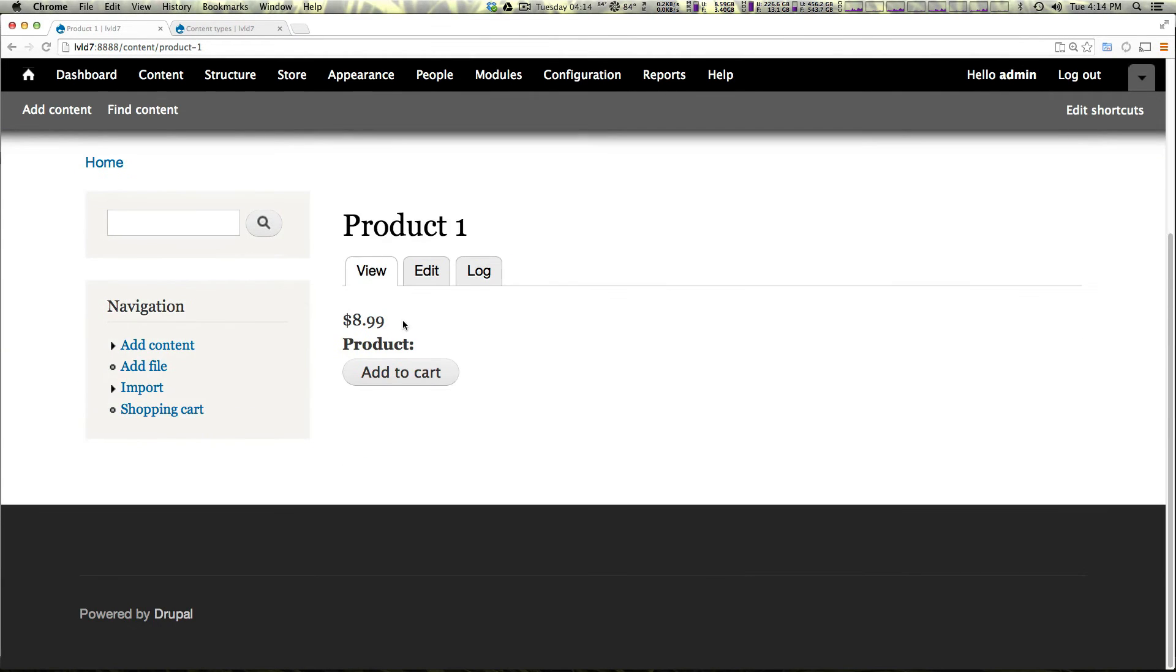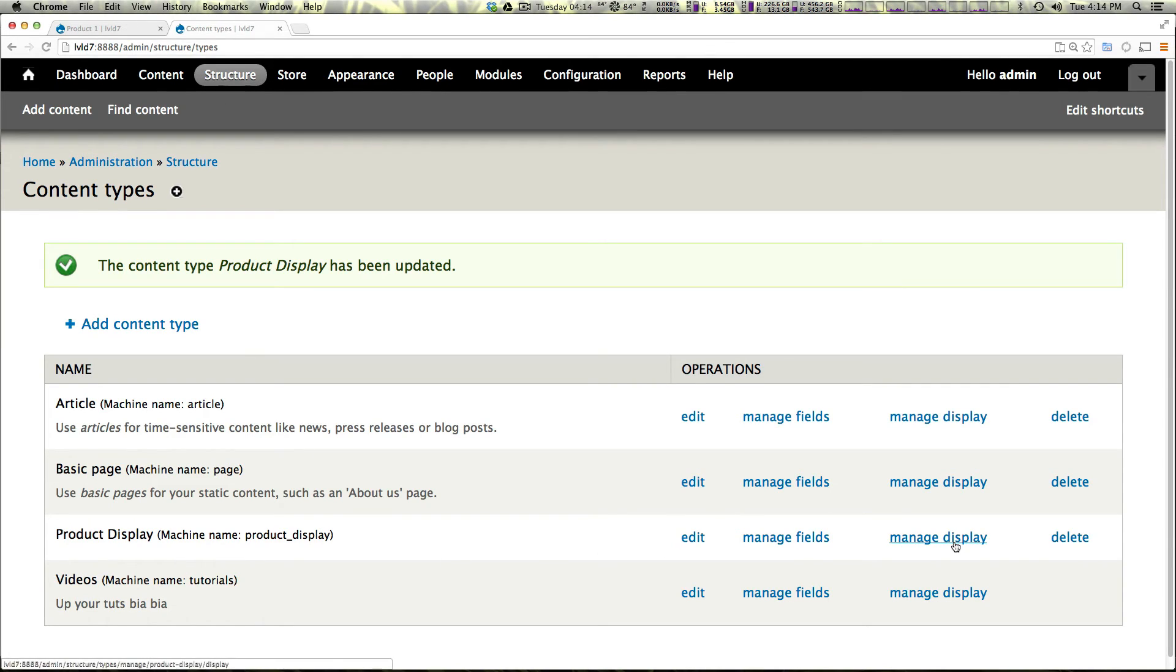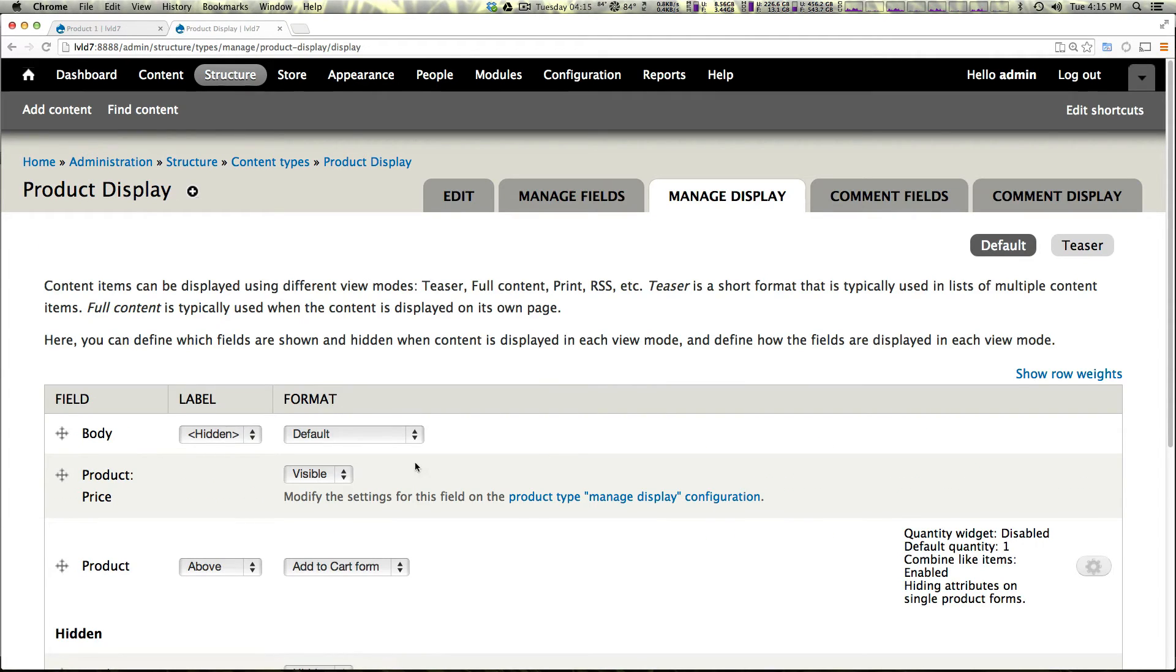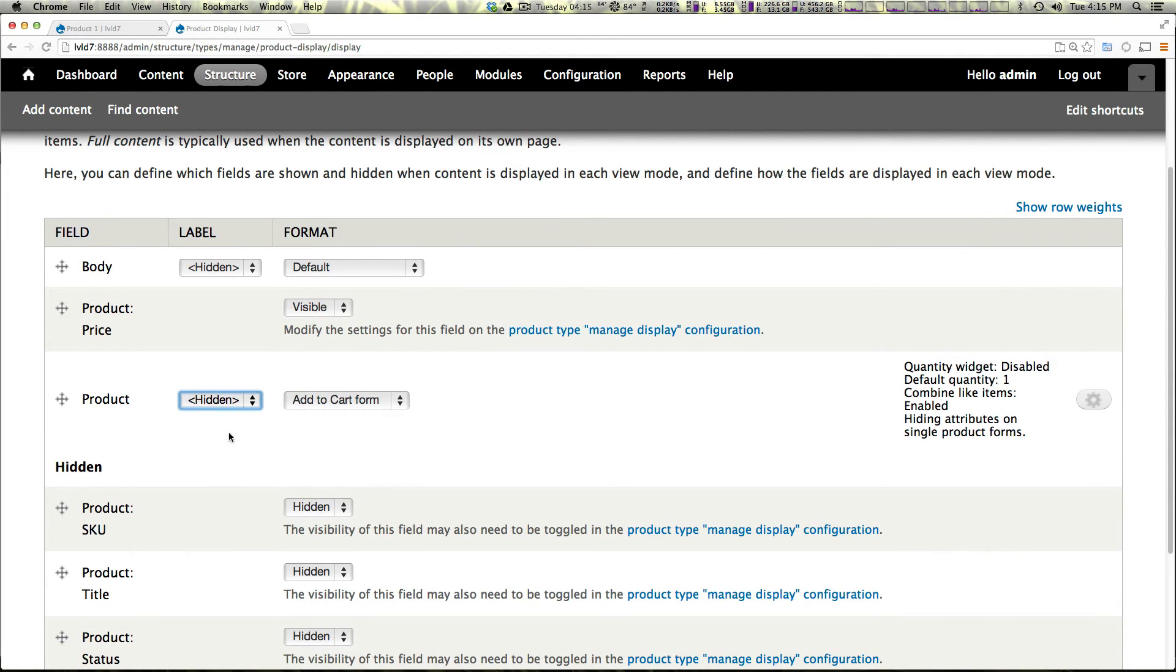So now we have a node with a price and an add to cart, but we still have this weird product label. Let's come to manage the display again under content types. For our product display, we're going to now manage the display and there's this label and we're just going to make that label hidden.